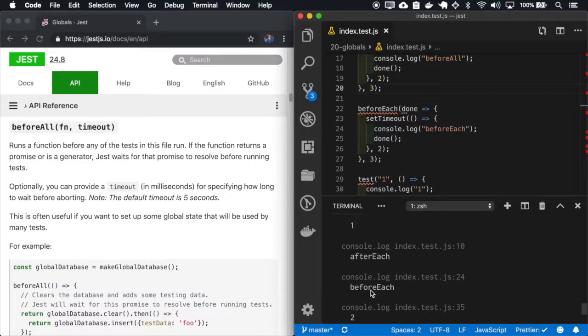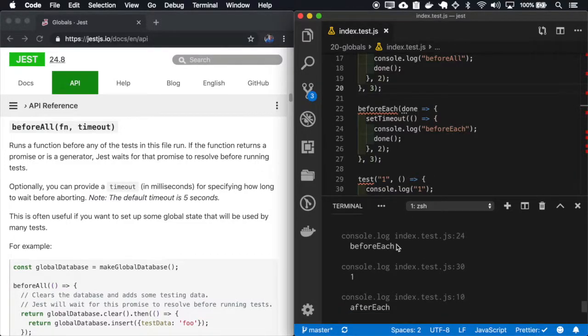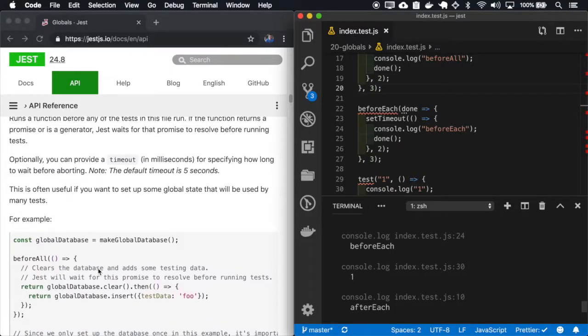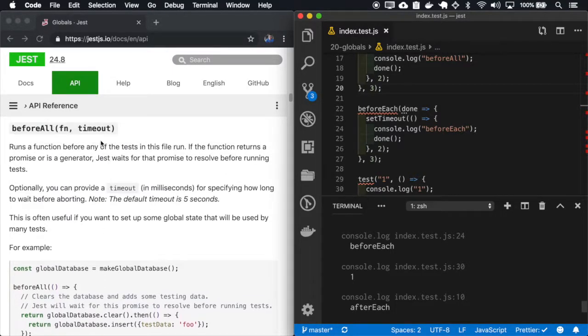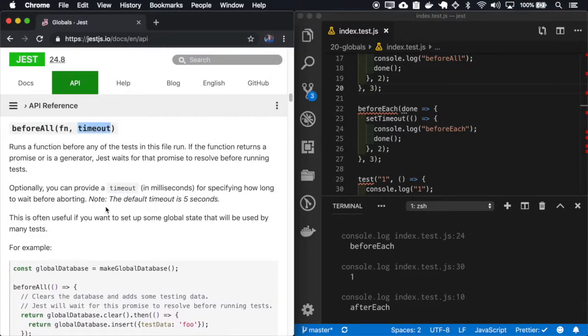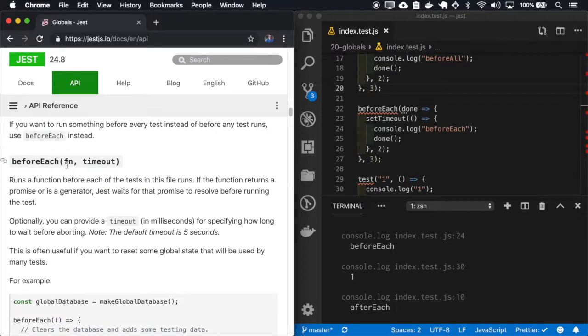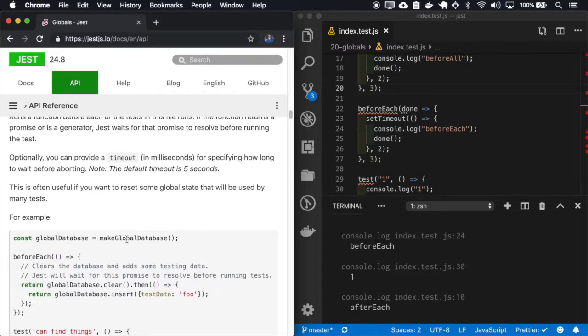So beforeEach and the beforeAll at first and beforeEach test. No secret there. And we also have the timeout for both beforeAll and beforeEach.